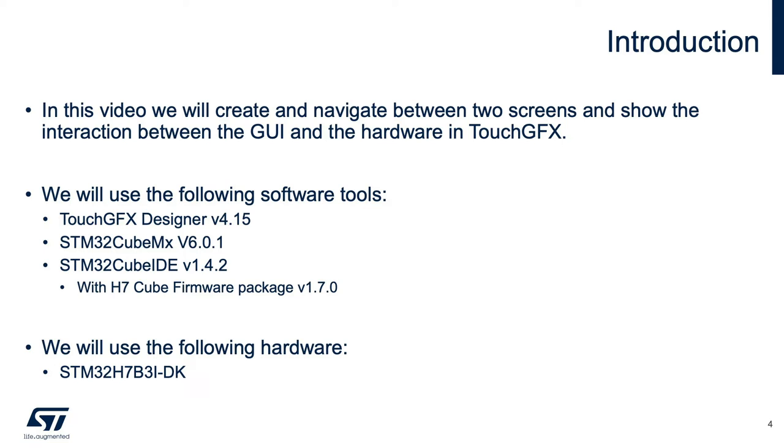For this, we'll use TouchGFX Designer to create the GUI, STM32CubeMX for the hardware configuration, and STM32CubeIDE. The hardware used is the STM32H7B Discovery Kit.